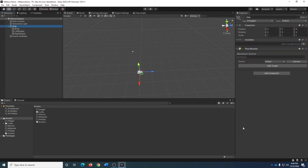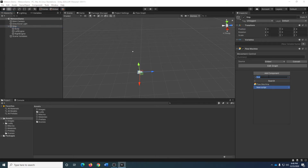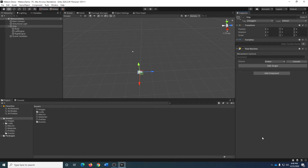In a previous video I had already added on the Flow Machine. But just as a quick reminder, you would go to Add Component and my preferred method would be to type in the name of the component and find it that way. Or you can also go to Bolt and Flow Machine.